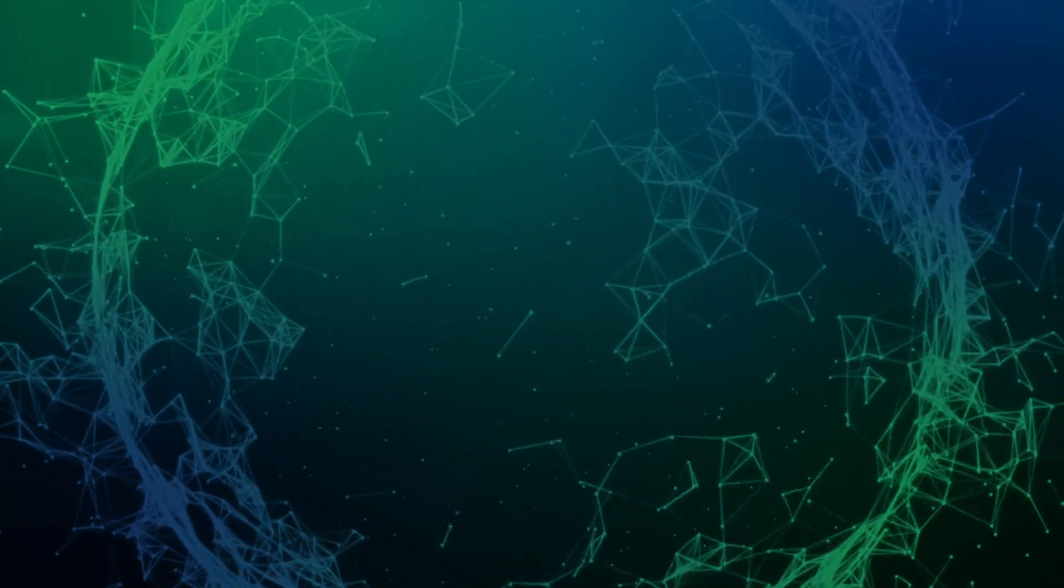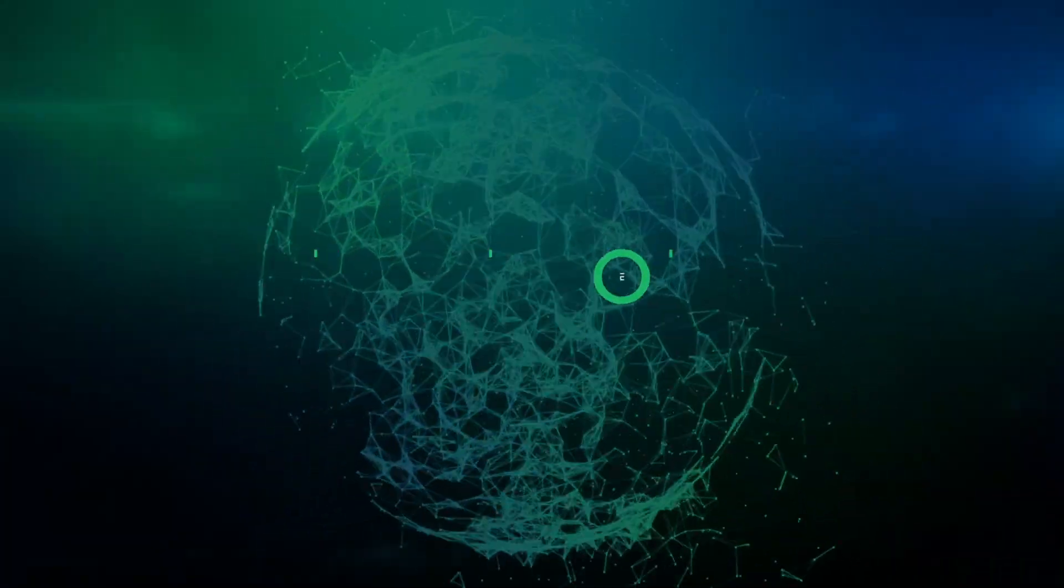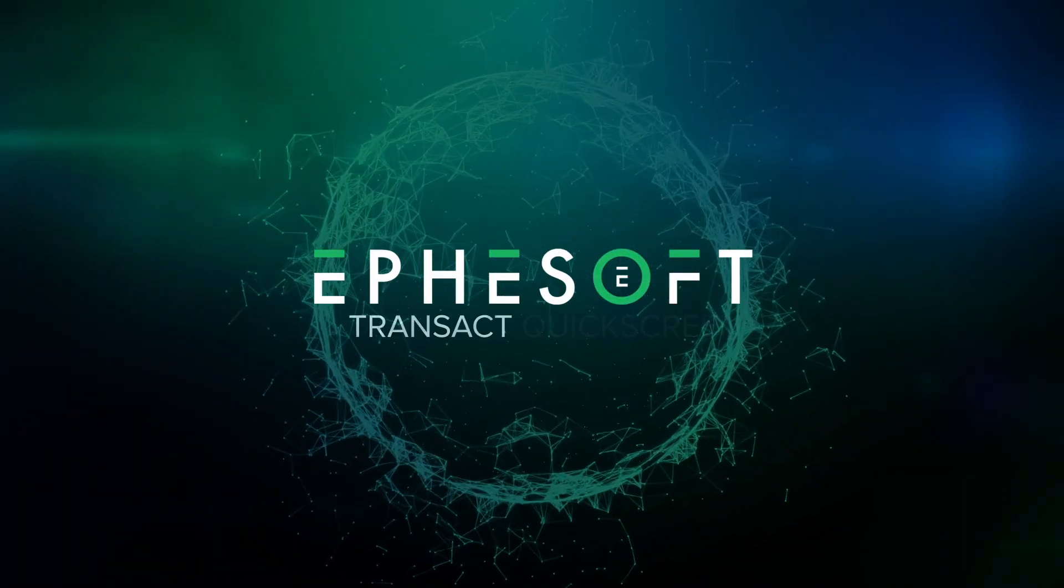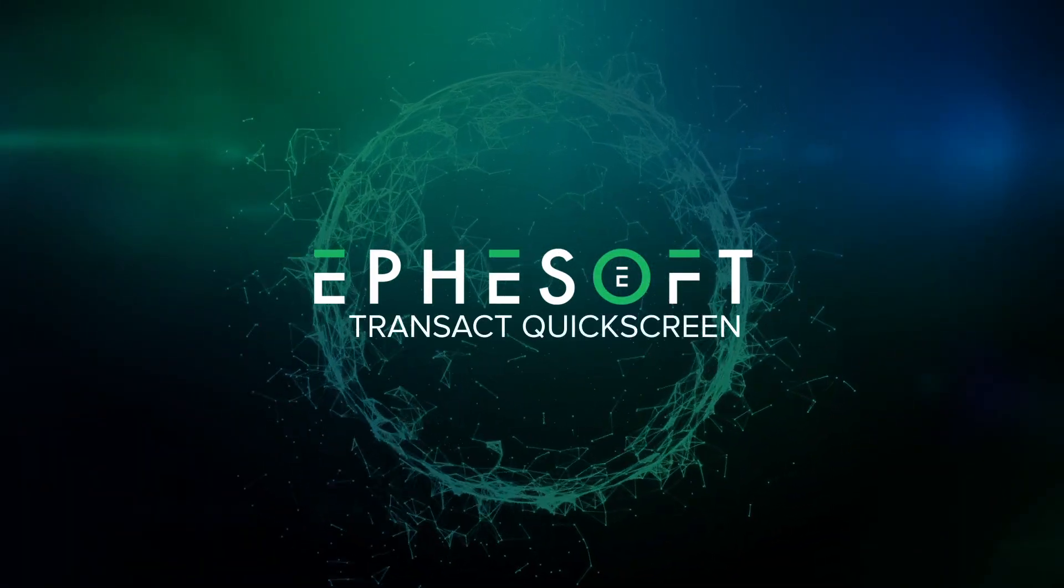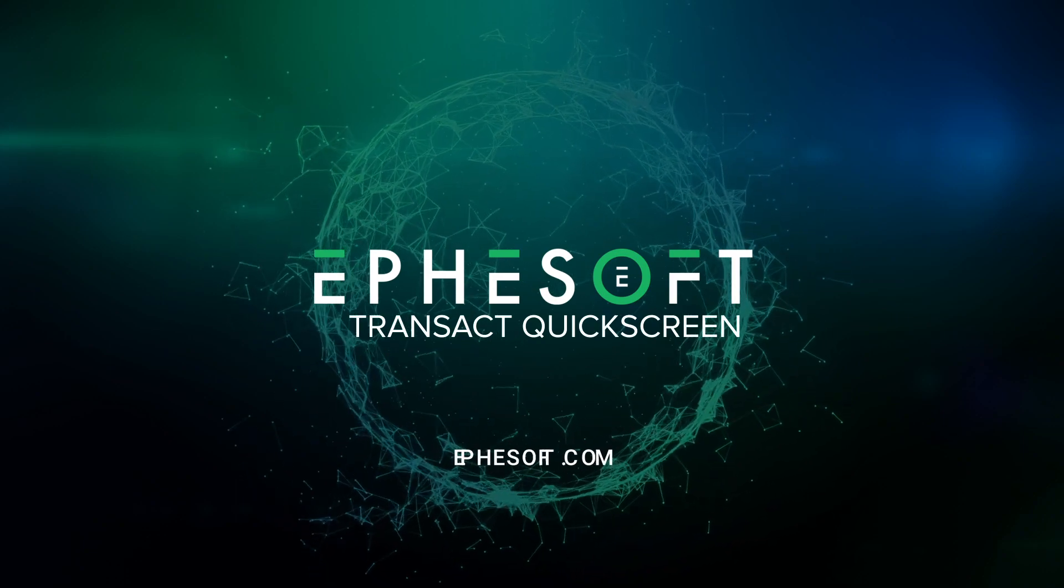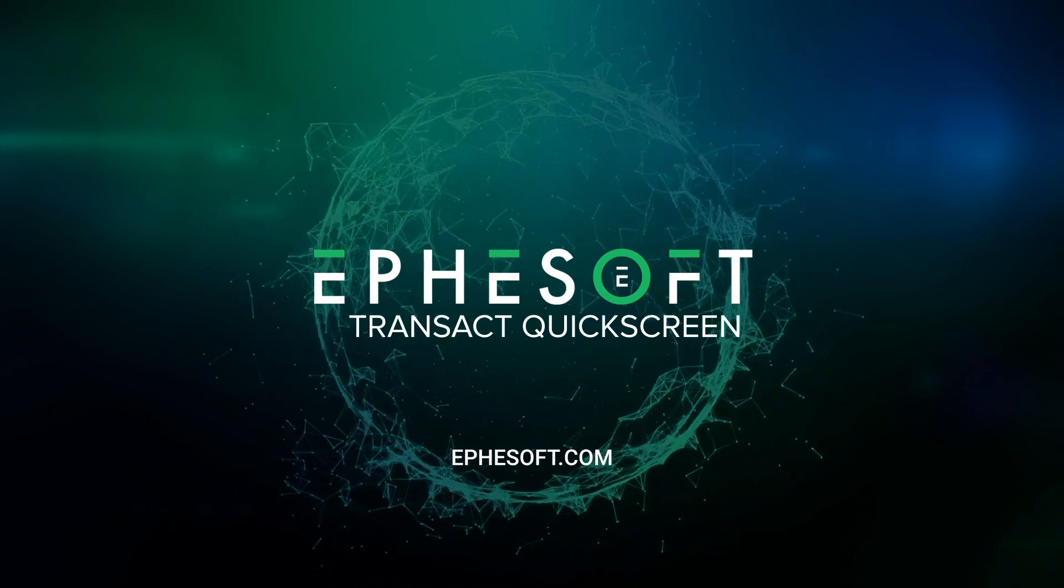Focus on what really matters, not paperwork, with FSOP Transact QuickScreen. Visit FSOP.com to learn more.